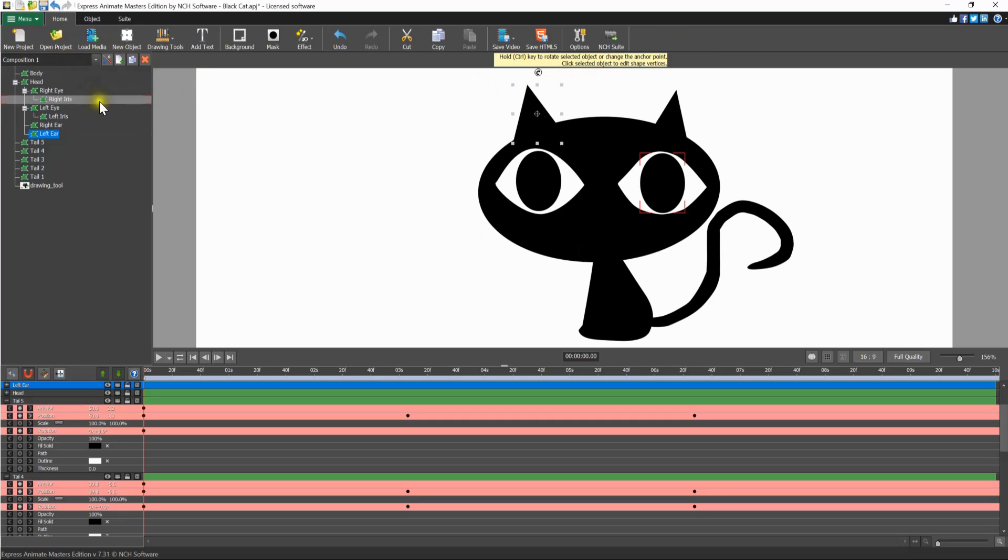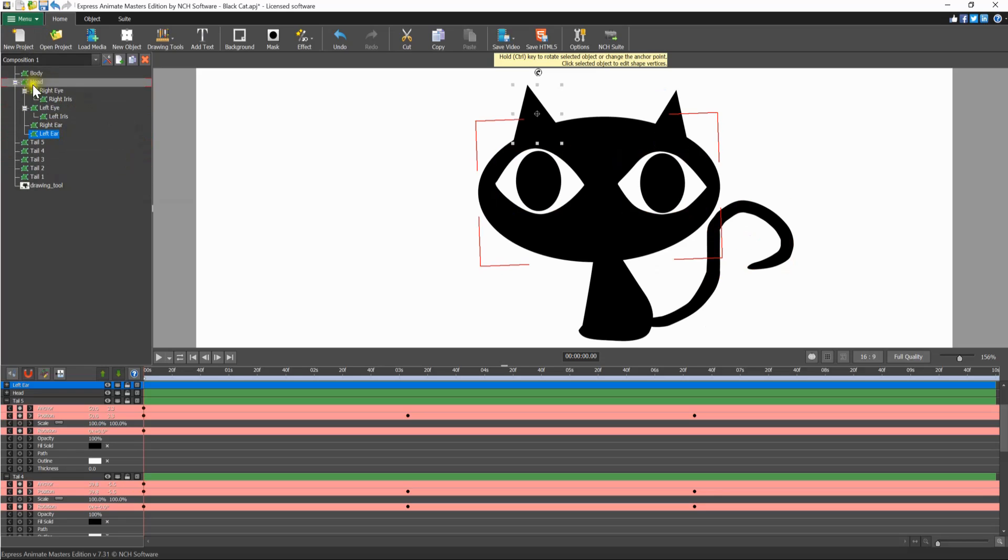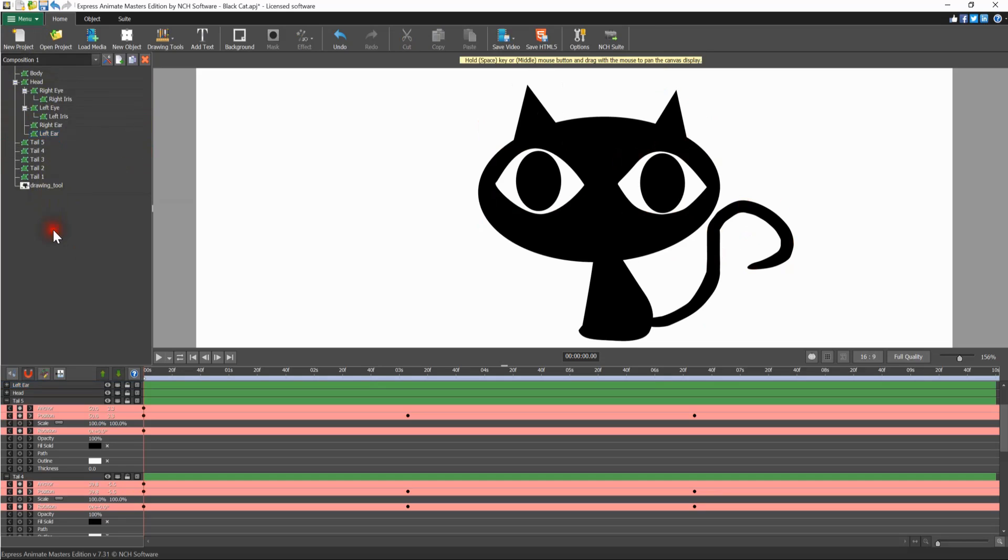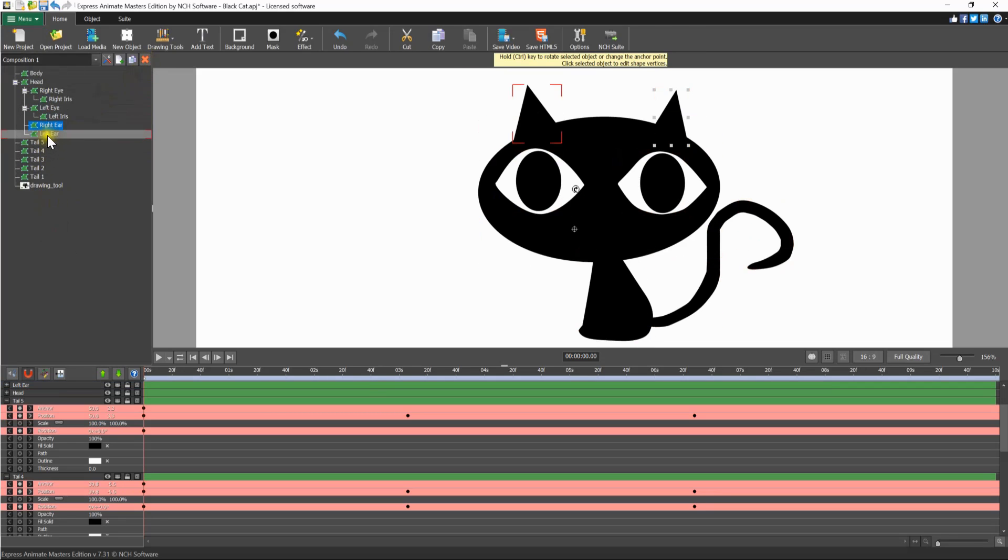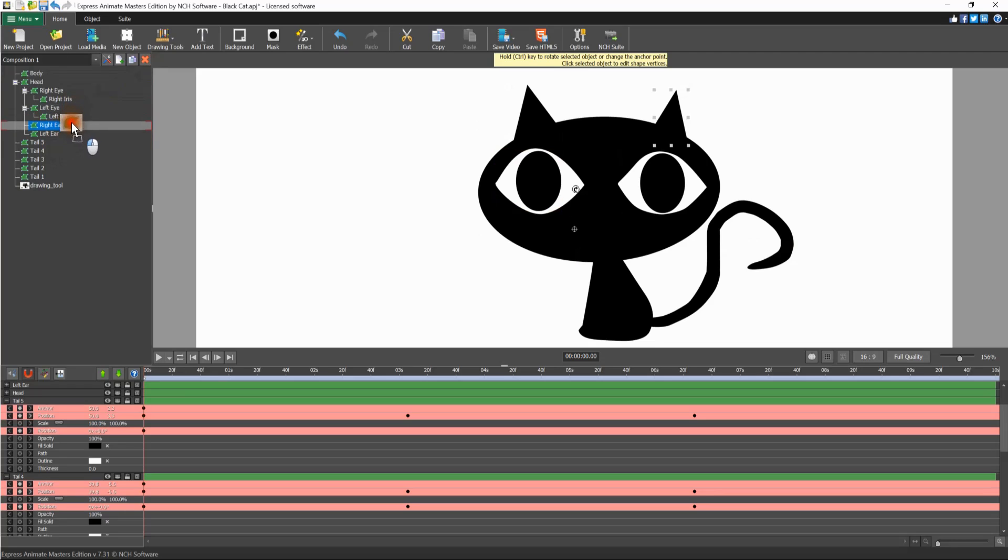The objects panel on the left side of the program displays objects and their hierarchy in the active composition. You can select an object, delete it, or assign a parent by dragging and dropping an object onto another object.